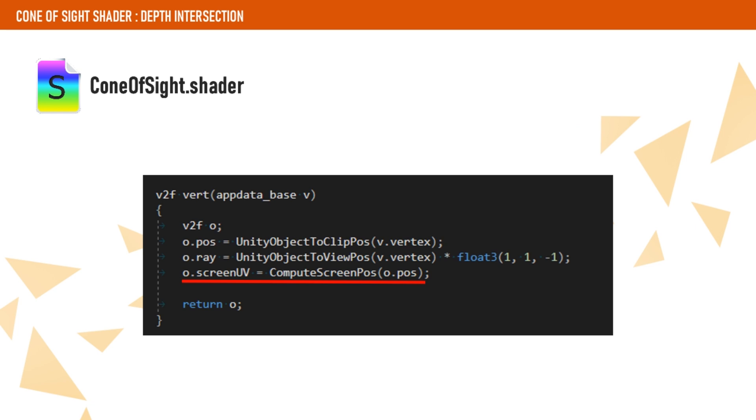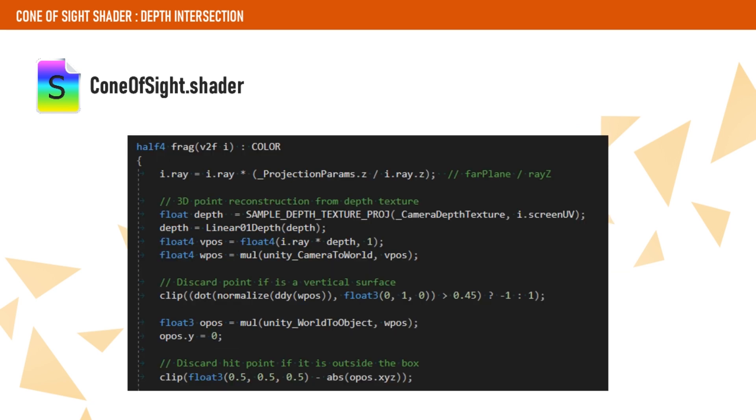Additionally, we get the screen UVs using the unity function compute screen pos that we will use to sample the depth buffer.